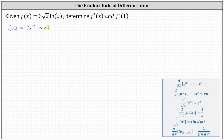Next, we need to recognize that because we have a product of two functions of x, we need to apply the product rule of differentiation, which is shown below as: the derivative of u times v equals u times v prime plus v times u prime. This indicates the derivative equals the first function times the derivative of the second function, plus the second function times the derivative of the first function.